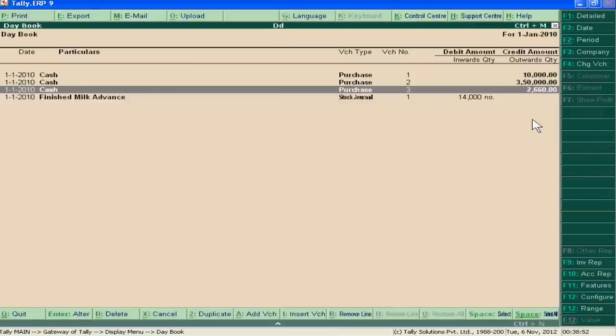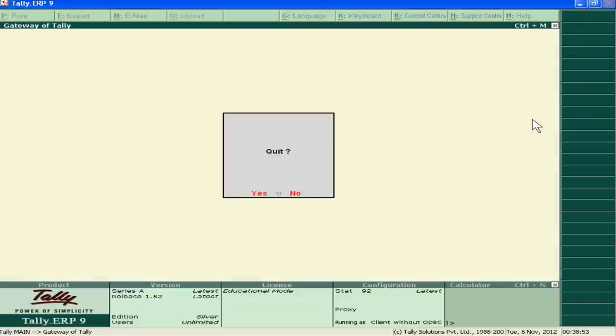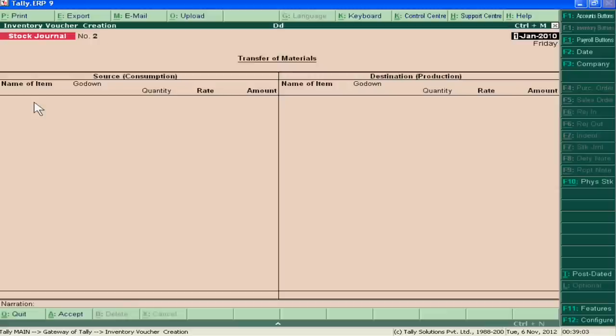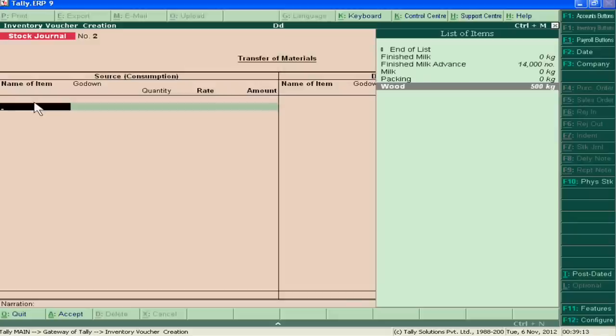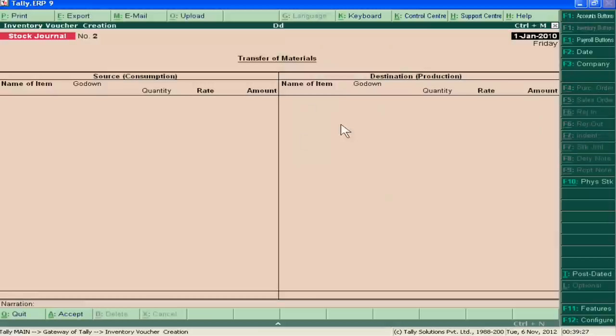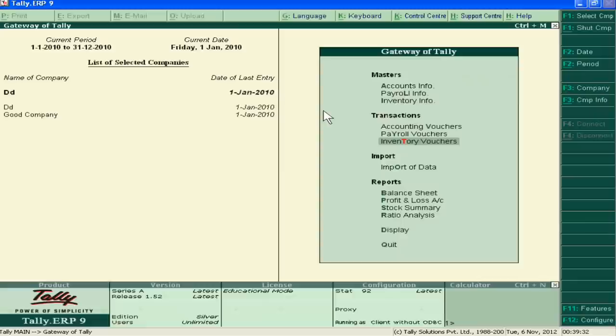Now I will pass the inventory voucher entries. In the inventory voucher entries, I will show the wood, milk, and packing, and then I will show the production as finished milk.